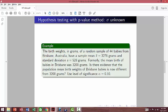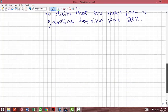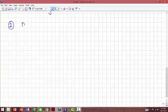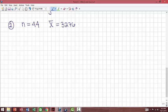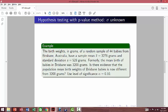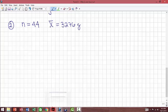This problem is dealing with weights of babies in Brisbane, Australia. We have a random sample of 44 babies, and the sample mean x-bar is 3276 grams, with a sample standard deviation of 528 grams.